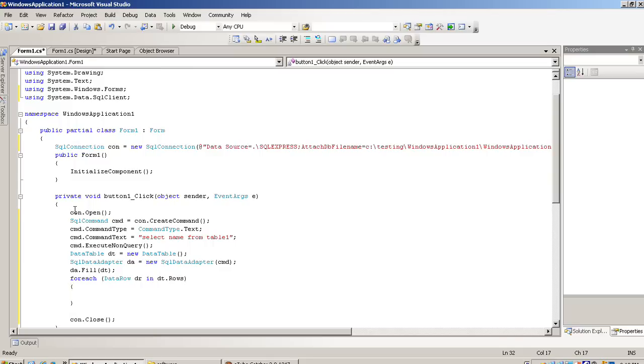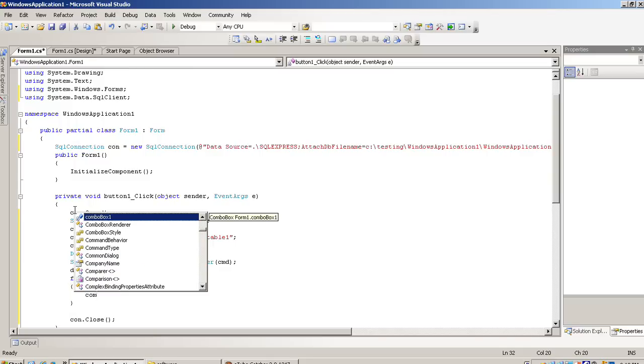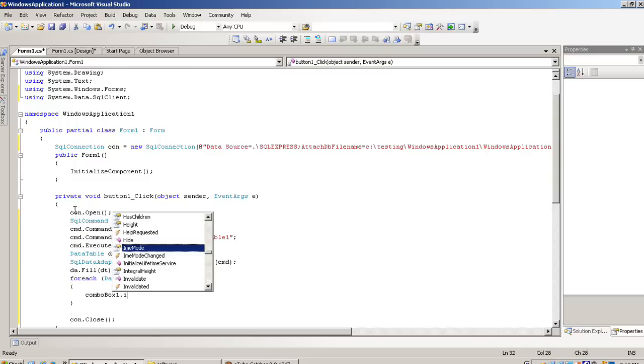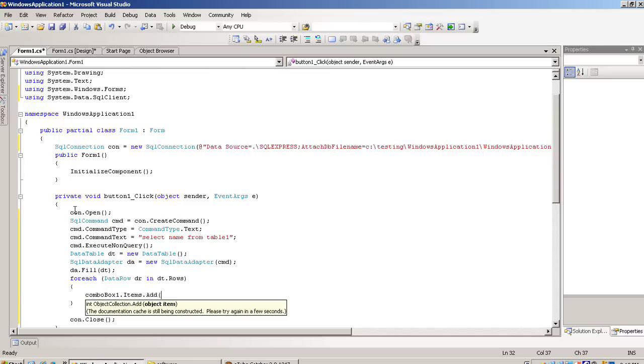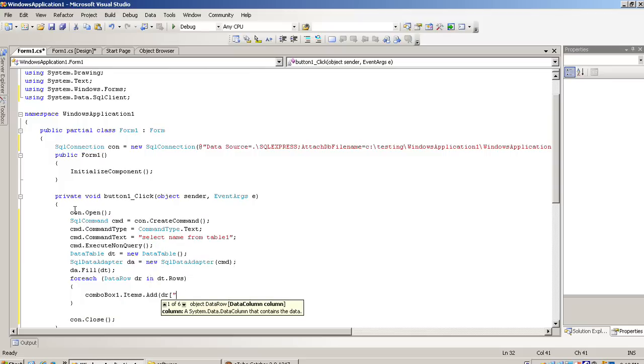Now here ComboBox1.Items.Add. Here we have to write dr and our field name.